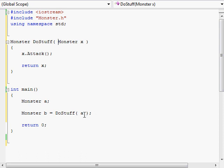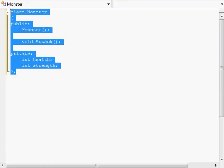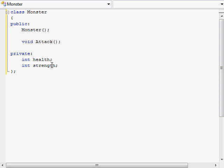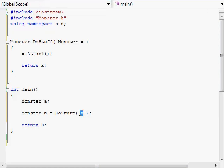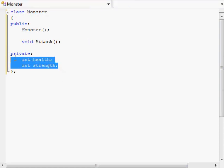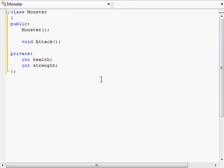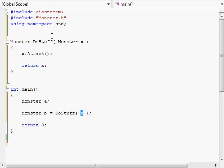A copy constructor is a function in each class which handles situations like what we're doing right now — passing one monster object which needs to be copied by value into a different monster object in a called function. If it's a simple integer or character, copying by value is simple. But if it's an object of your own class, it's not so simple, which is why the copy constructor exists. Its basic job is to copy the value of each member variable of the object and assign that to the same variables in the object it's being copied into. So the copy constructor copies the health and strength of object A and assigns them to the health and strength of object X in the doStuff function.